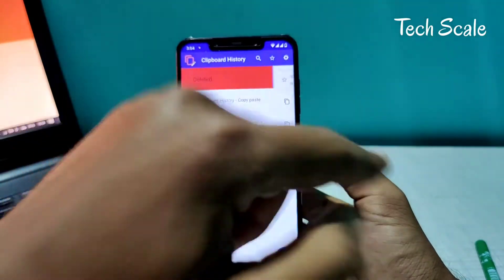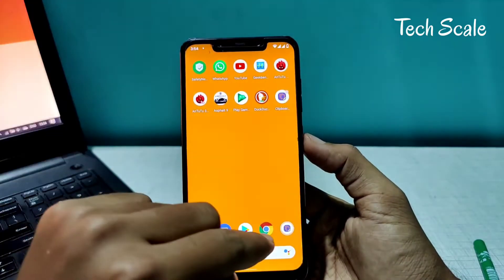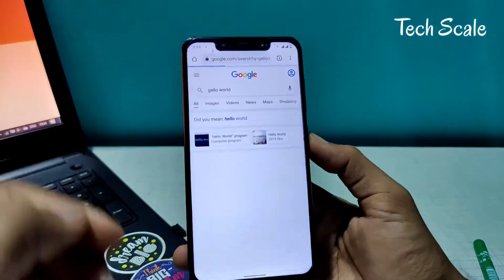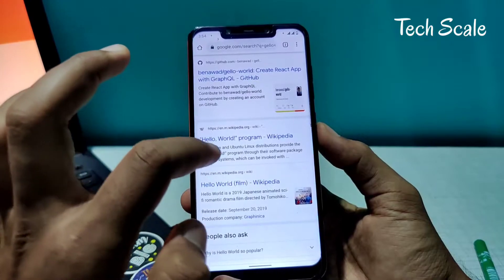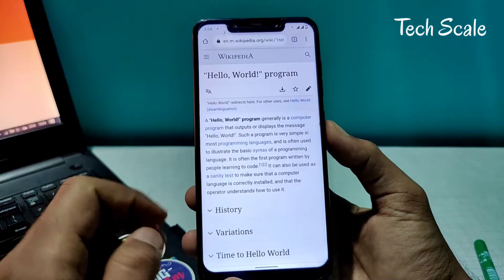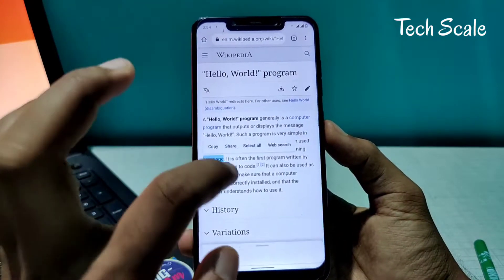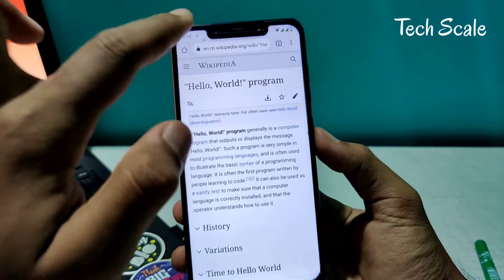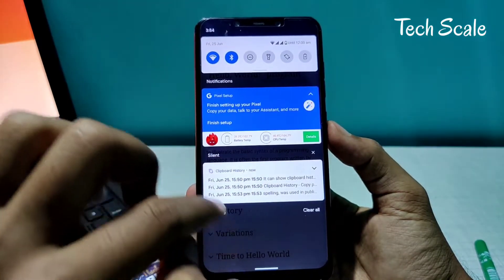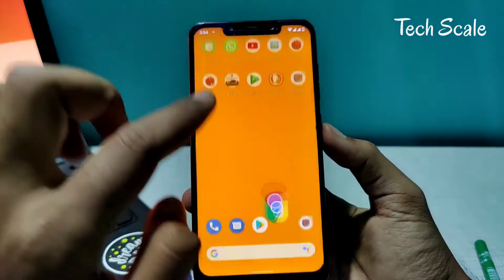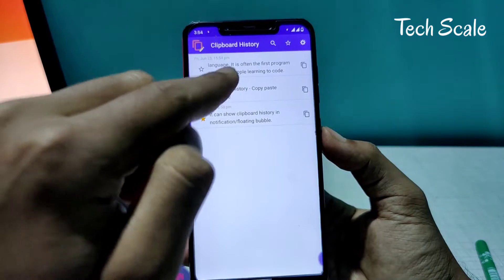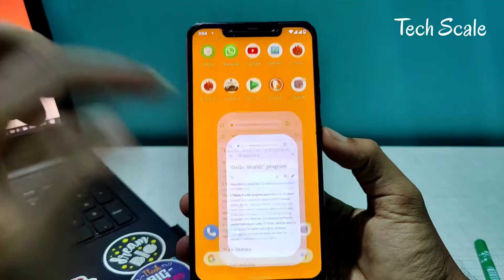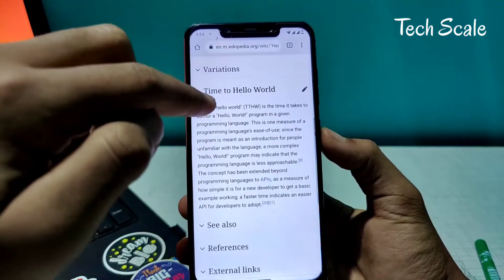Let me delete this one for now. I'll go to Chrome, type something like 'hello world,' and then go to a Wikipedia page. I'll click and copy some text. As soon as I click copy, there might be a pop-up — as you can see, the pop-up is here. You can turn off the pop-up if you want. The thing is now copied here.